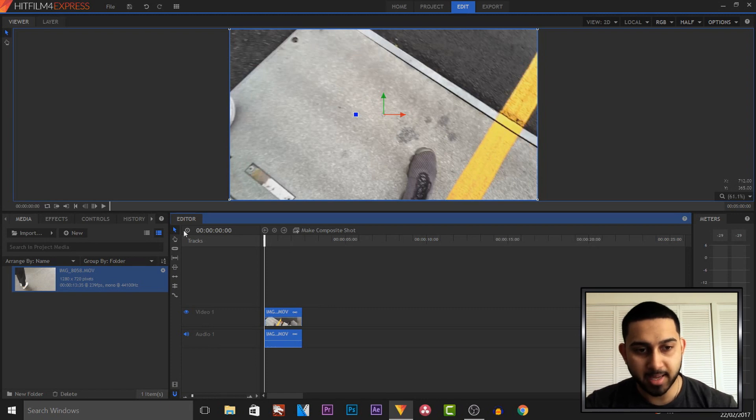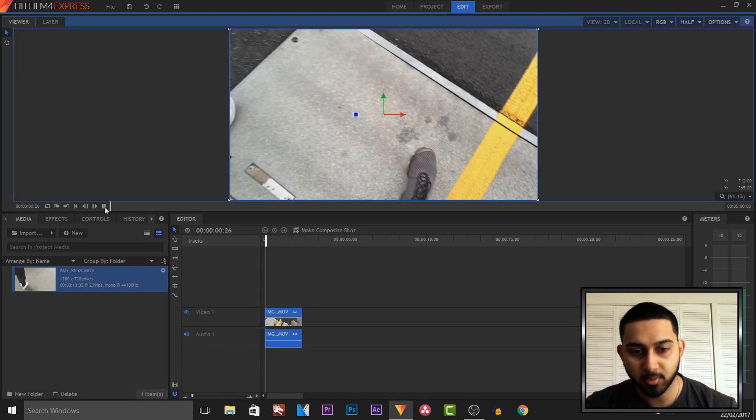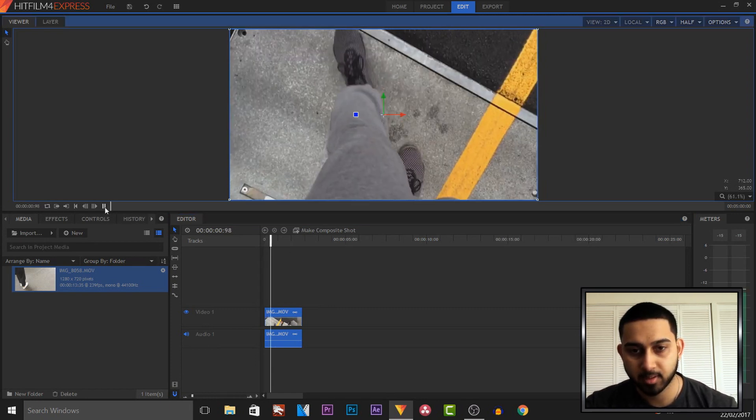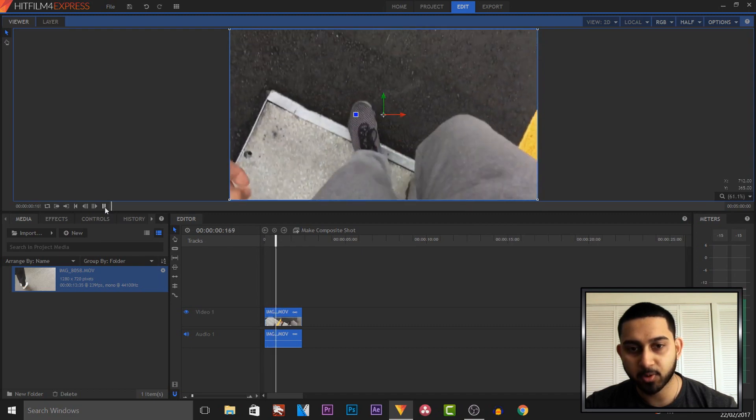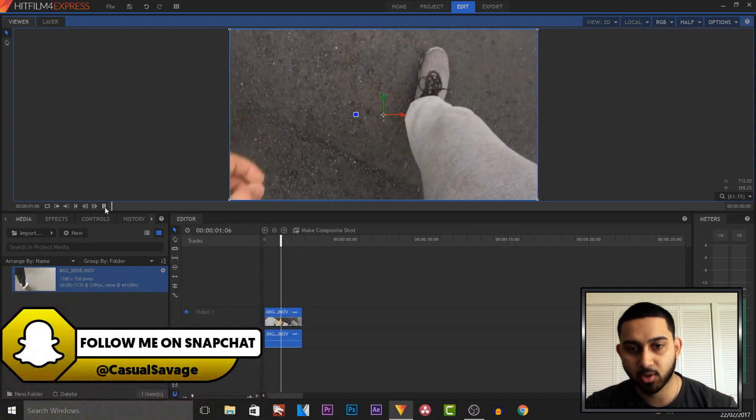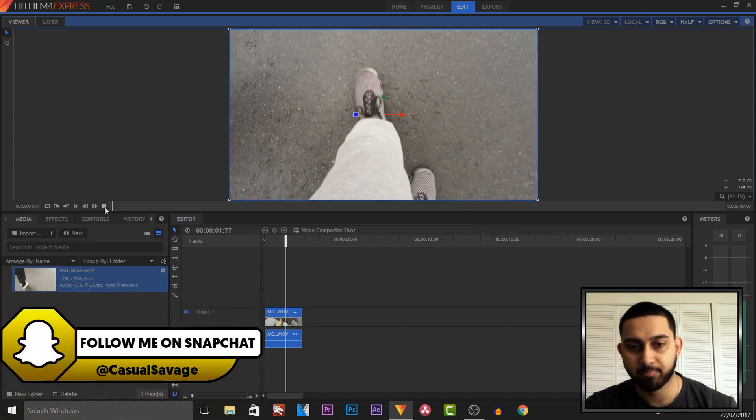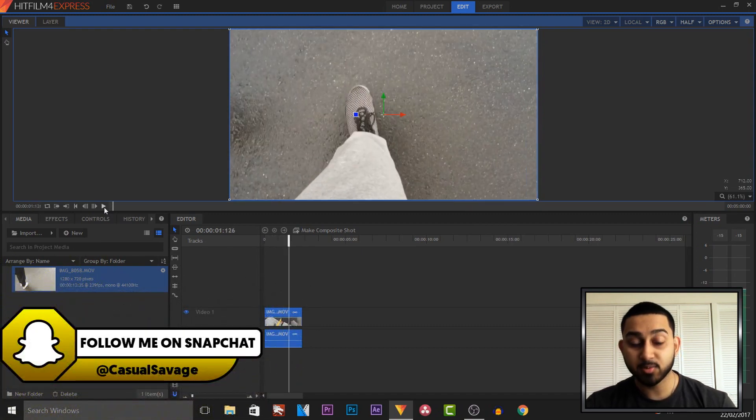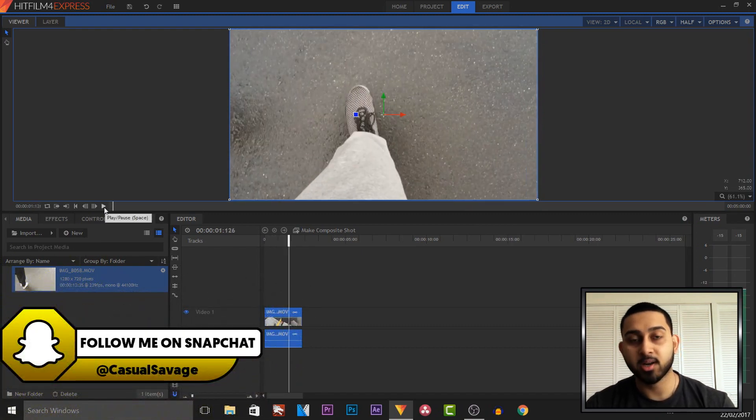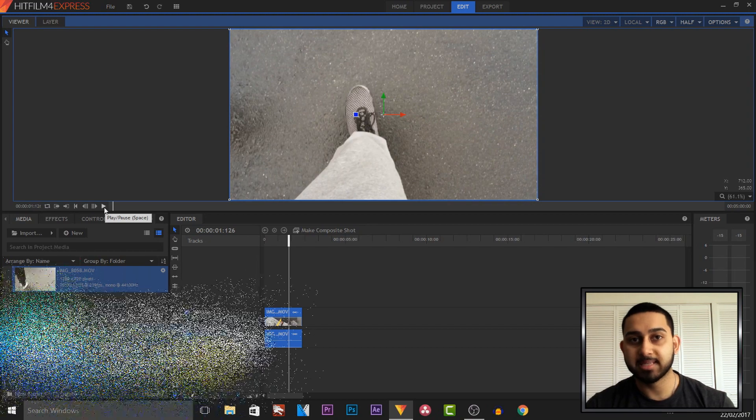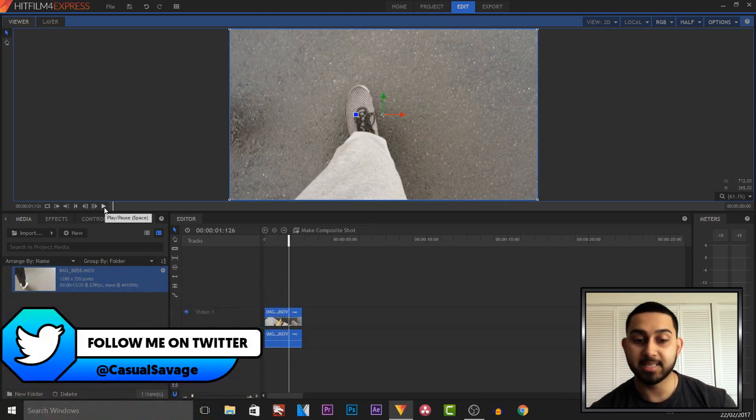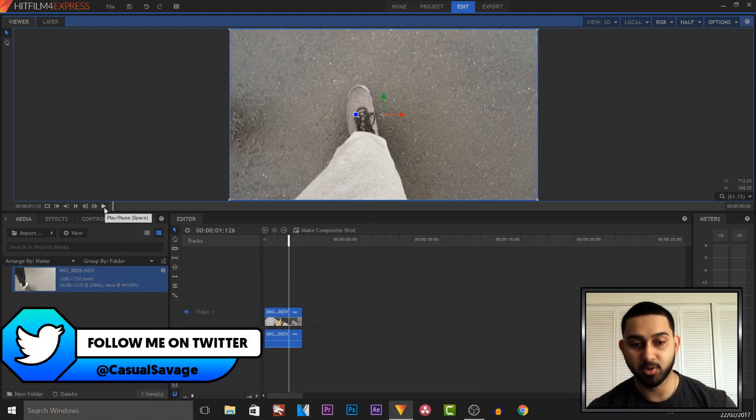So I've got HitFilm up and I have a clip of me walking. So as you'll see if I play this through, it's just me walking normally like that. This was all recorded on an iPhone SE at 60fps, of course, to get slow motion.